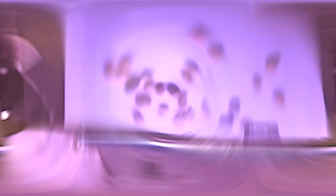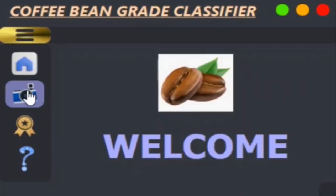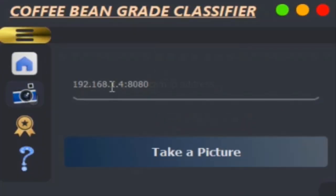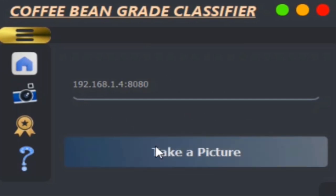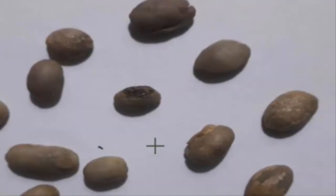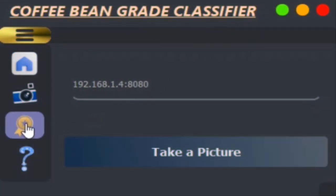We then open our IP webcam. This is the welcome page of our screen. After entering the IP address of our IP webcam, we press the Take a Picture button to capture a sample of the coffee beans.